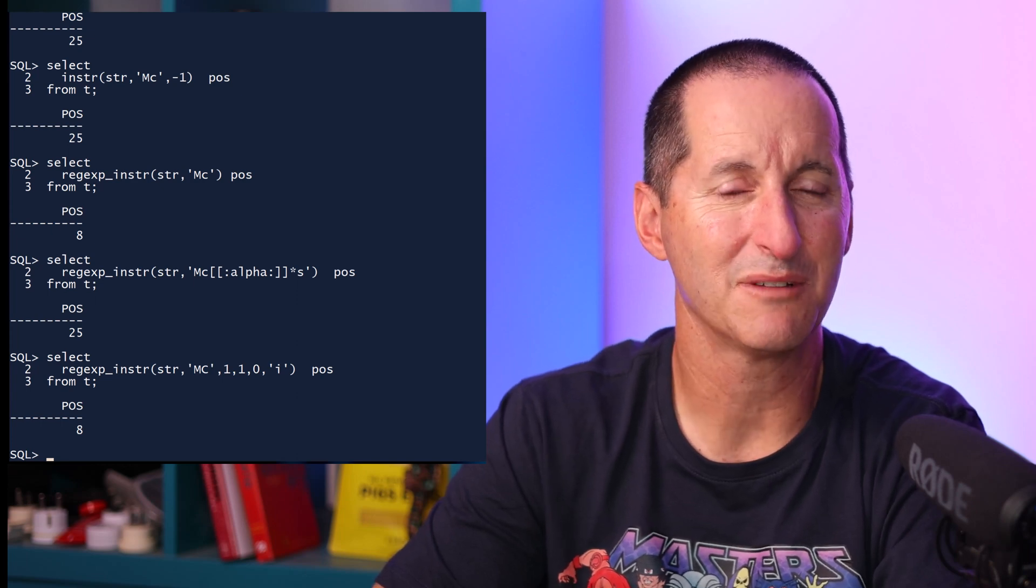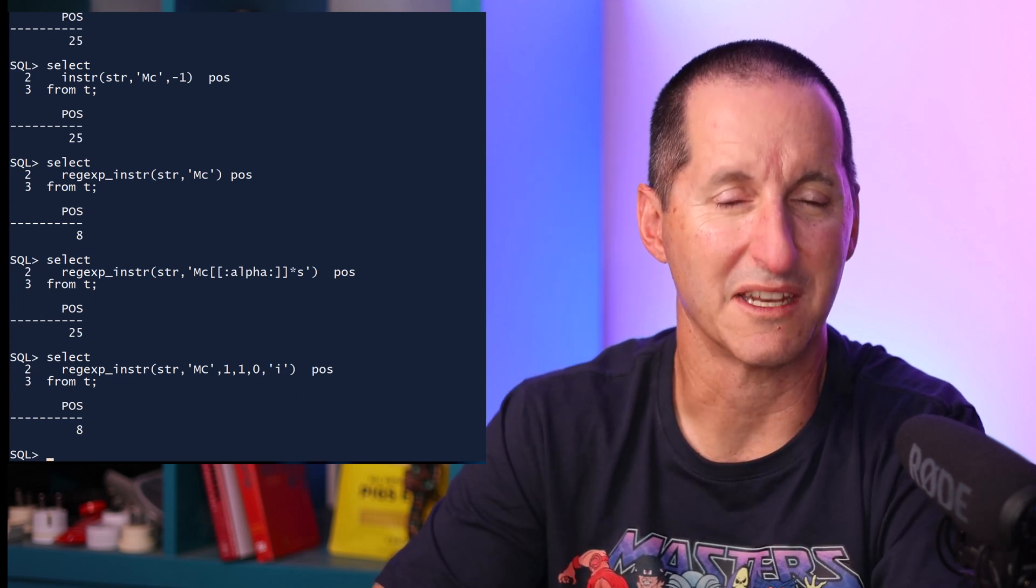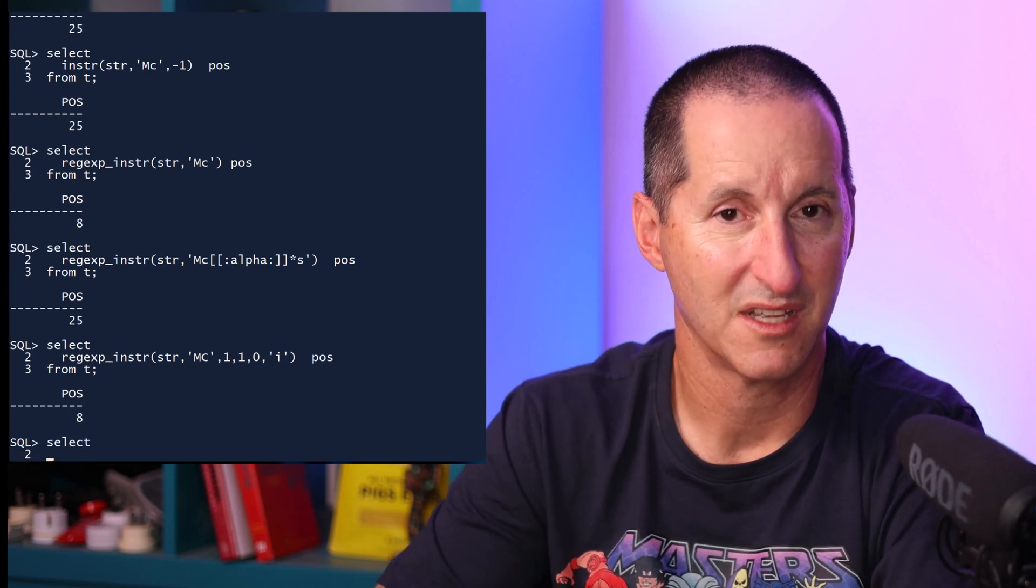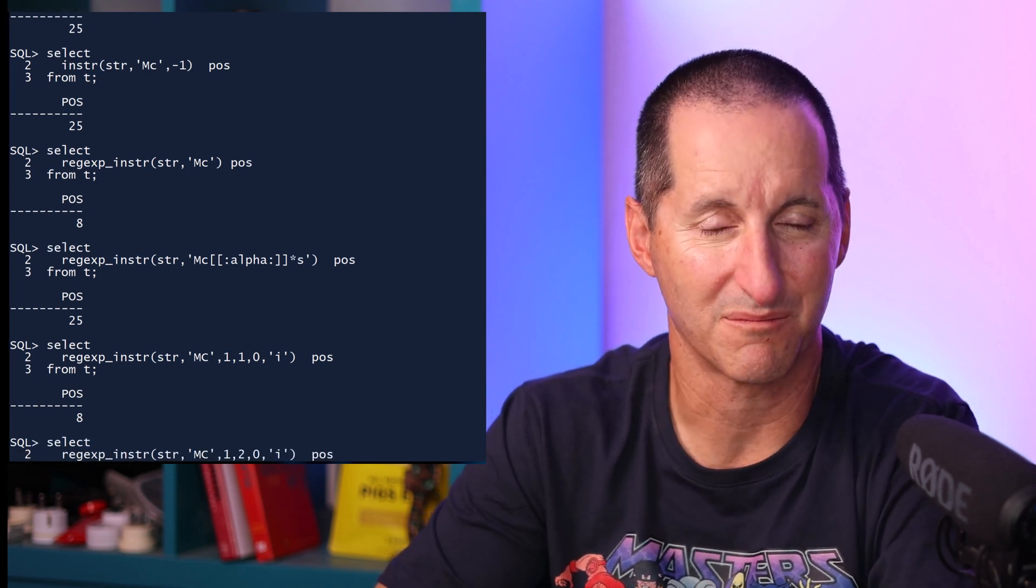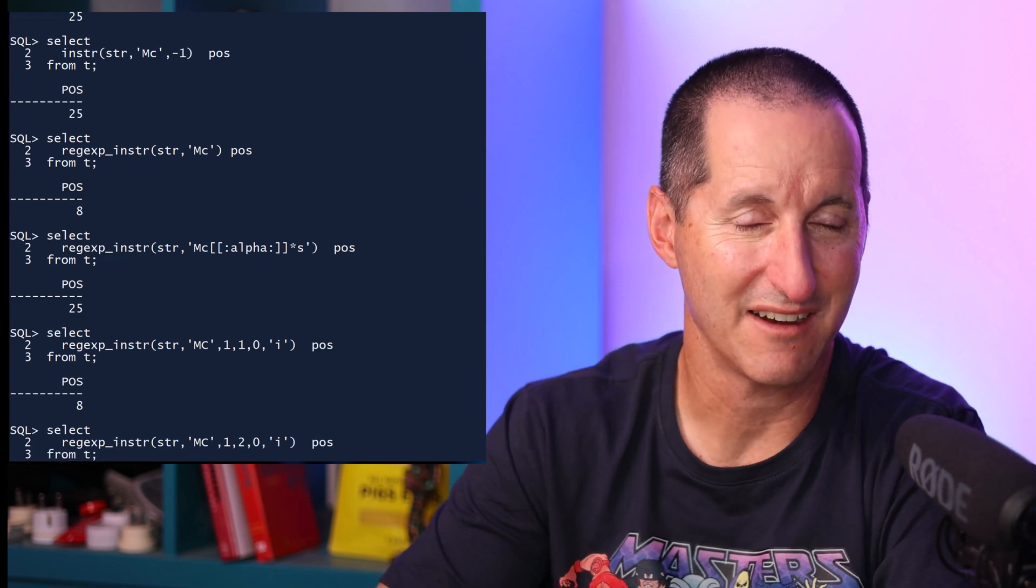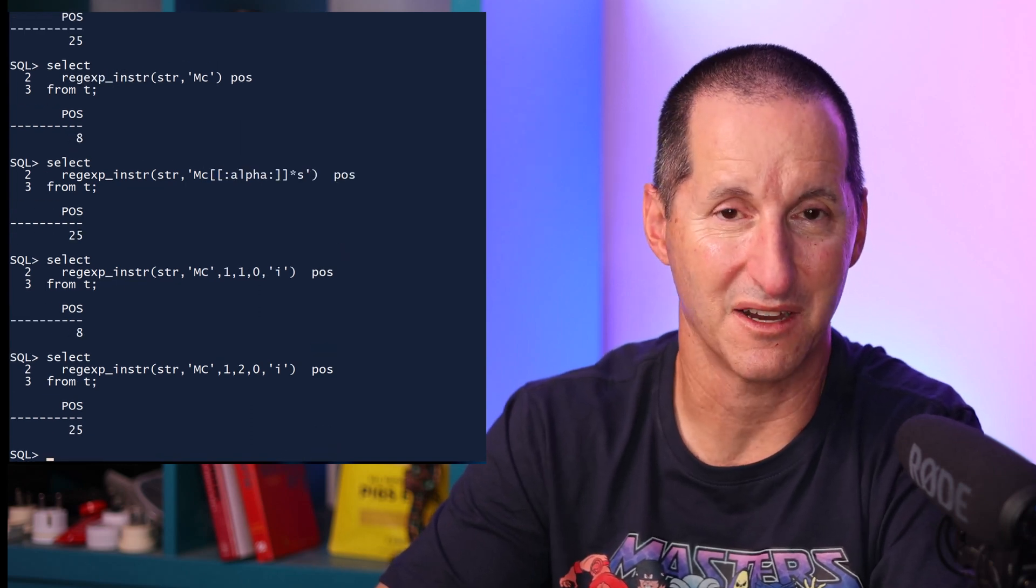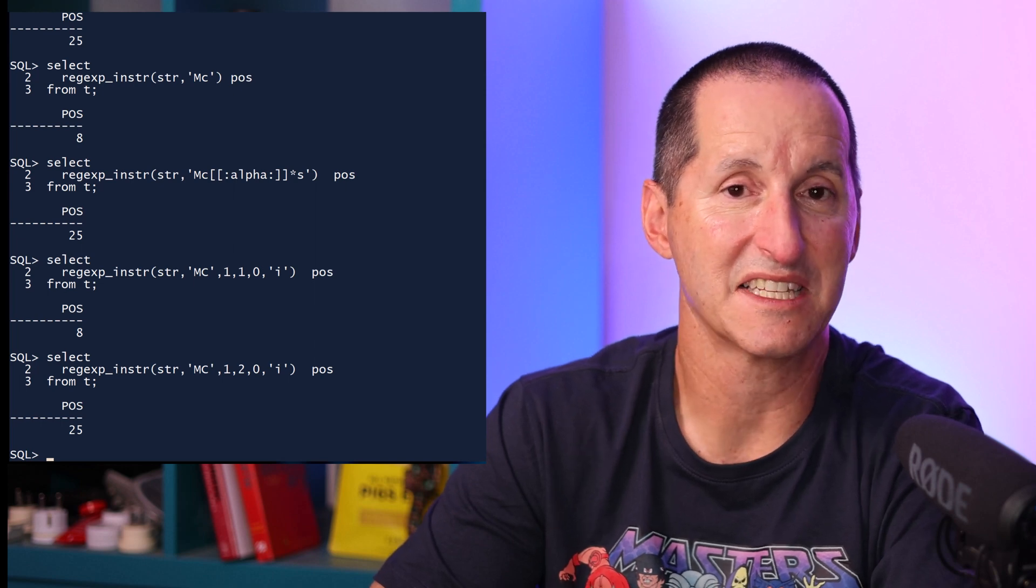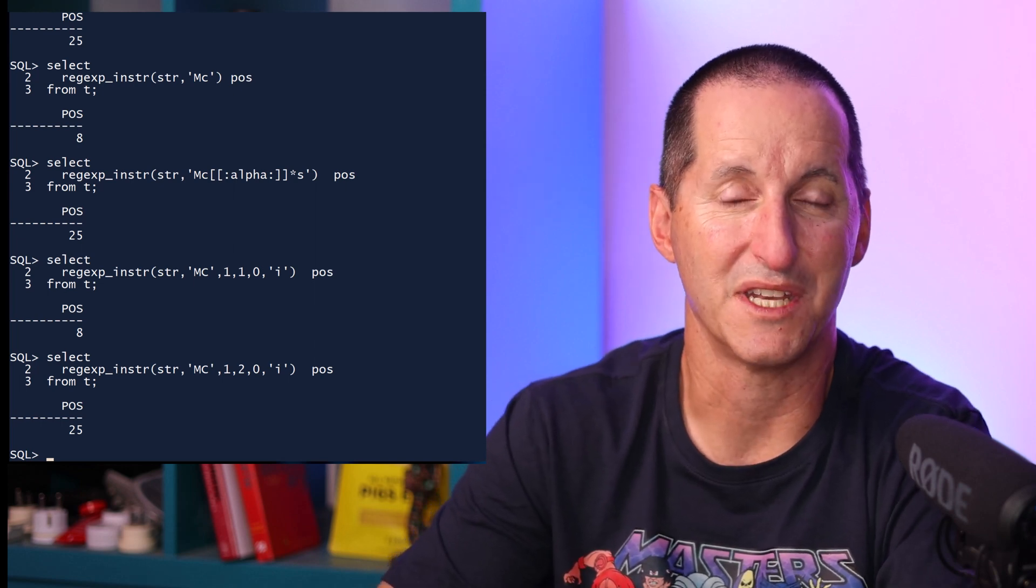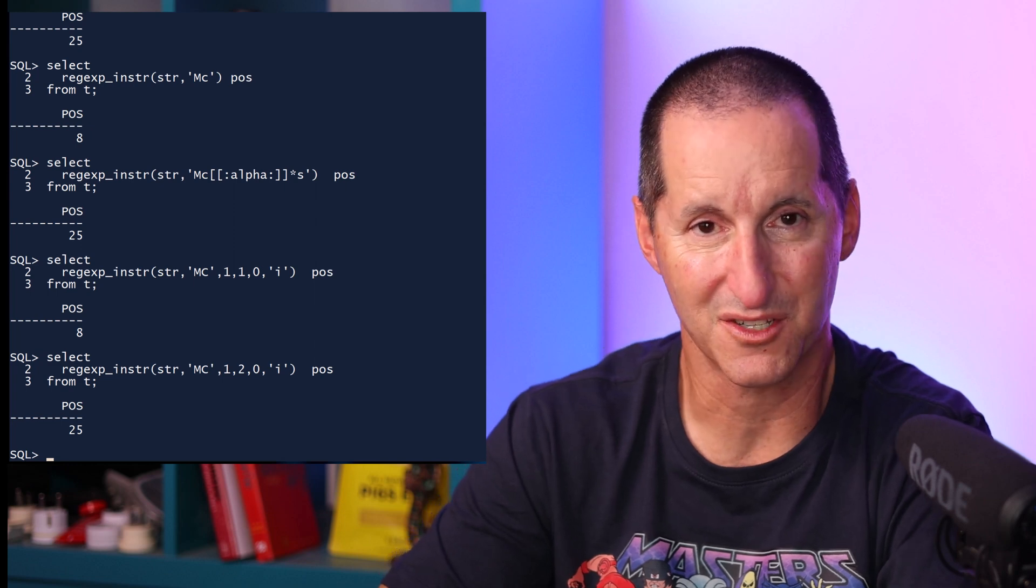Returning now to that third parameter, it's all about deciding what value you get back when you actually match on a search. So in this case, I'm using 1, 2, 0, which is start at the first character, find the second occurrence of MC, I'm choosing to ignore case, and I can see I get the value back of 25. That's where the name McDonald's starts in the string.